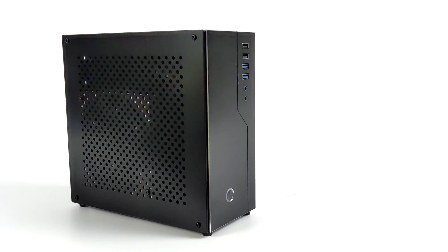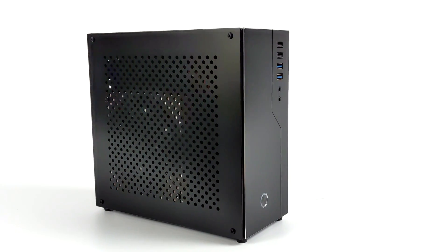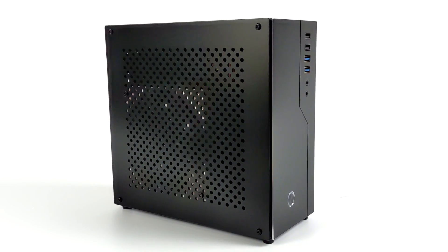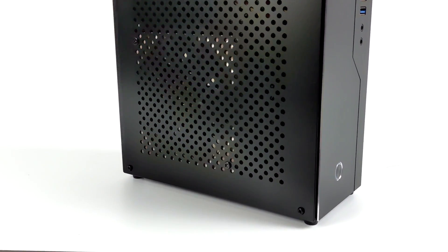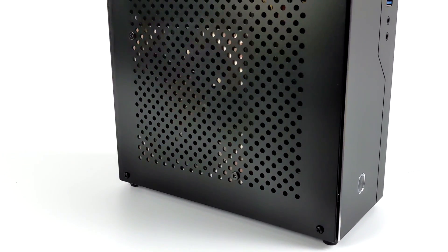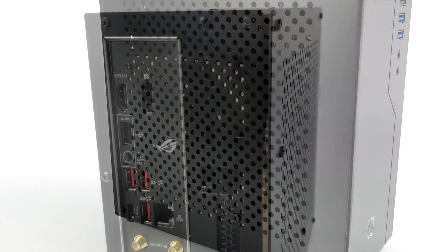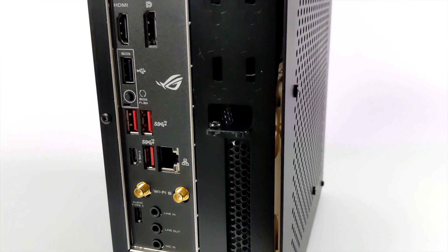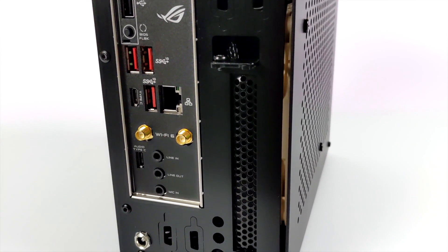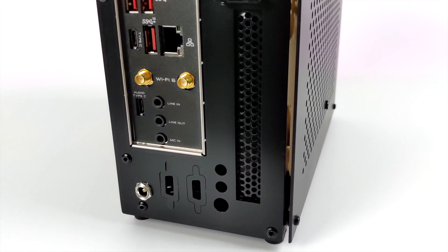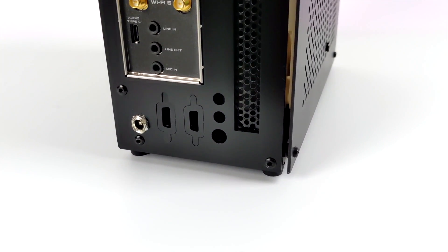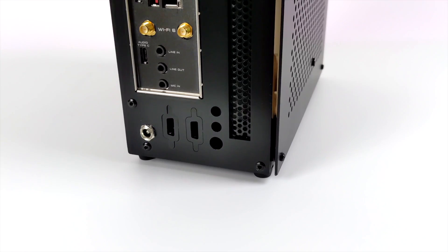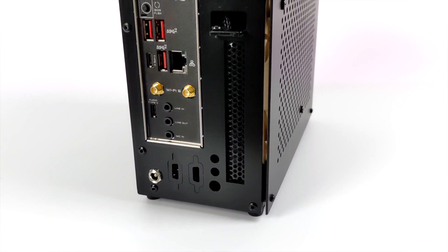So overall I think this small form factor build turned out great. It was definitely a pain getting everything inside of here, but if you're interested in putting something like this together I will leave links in the description. At the time of making this video the only way you can get your hands on a 5600 or a 5700G is through like eBay or AliExpress, it's kind of gray market. But AMD has announced the retail release date of the 5600 and the 5700G, and that's going to be coming out August 5th, 2021.